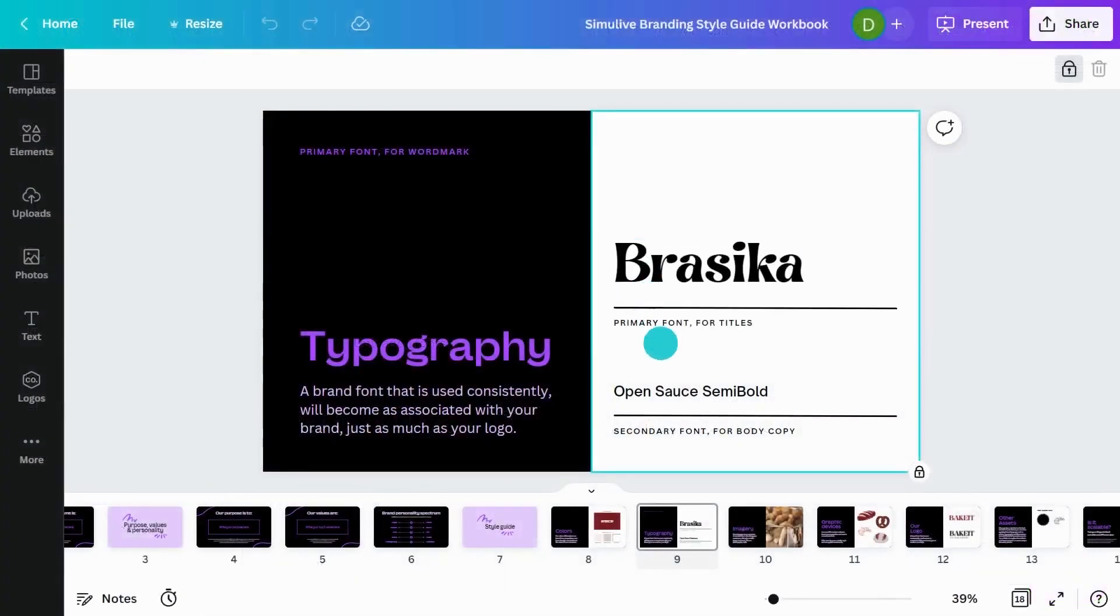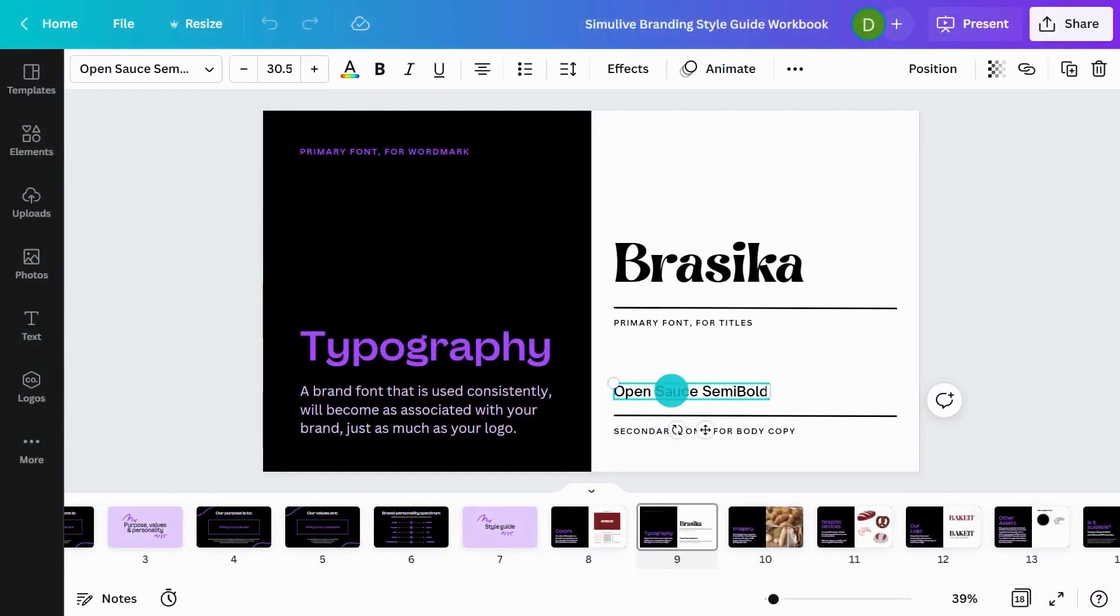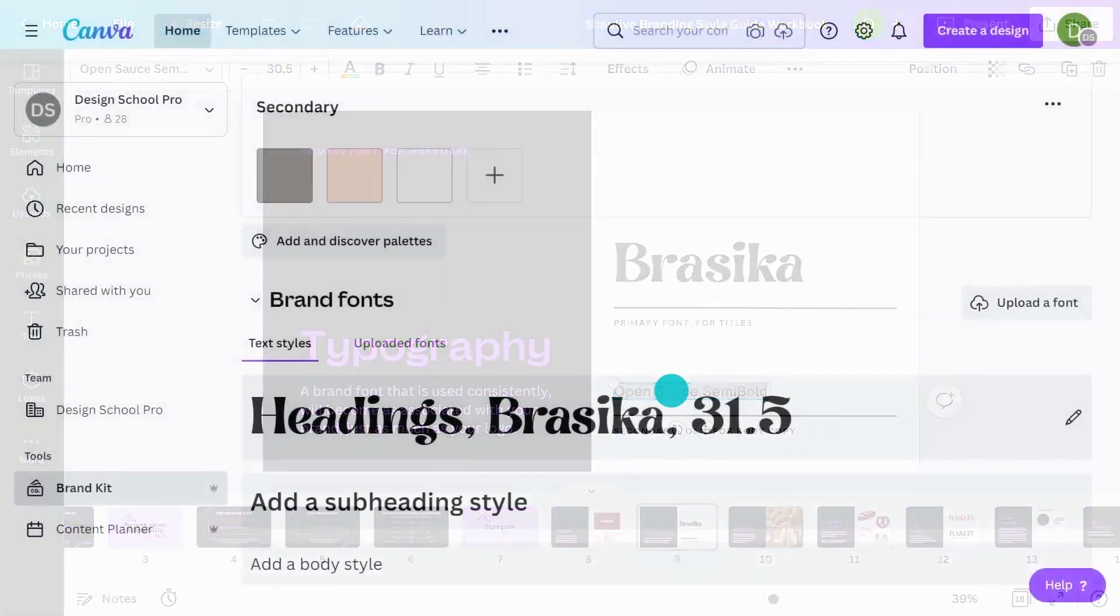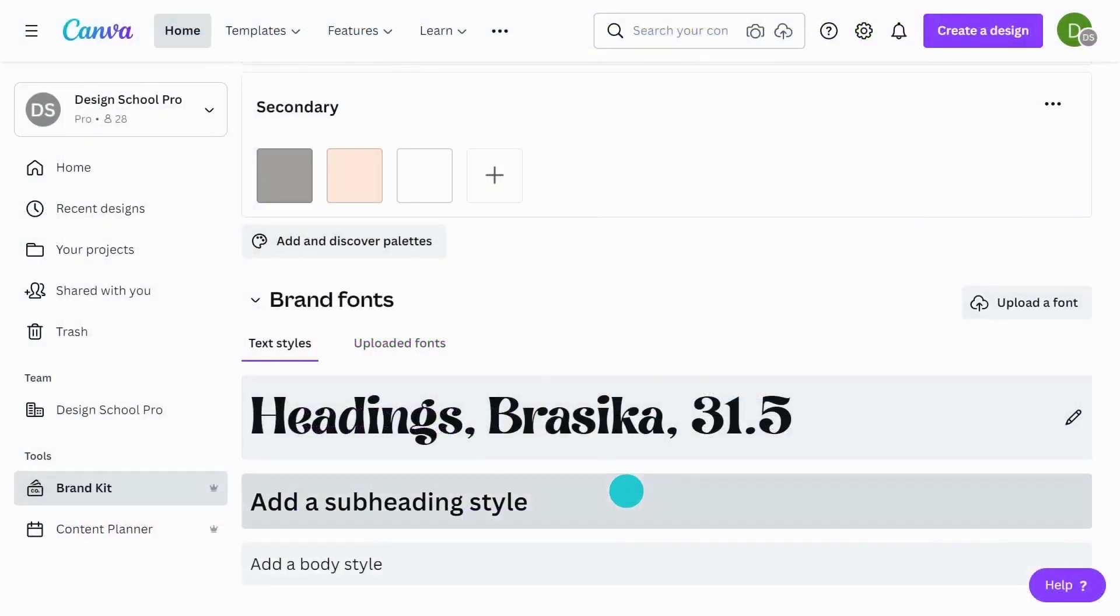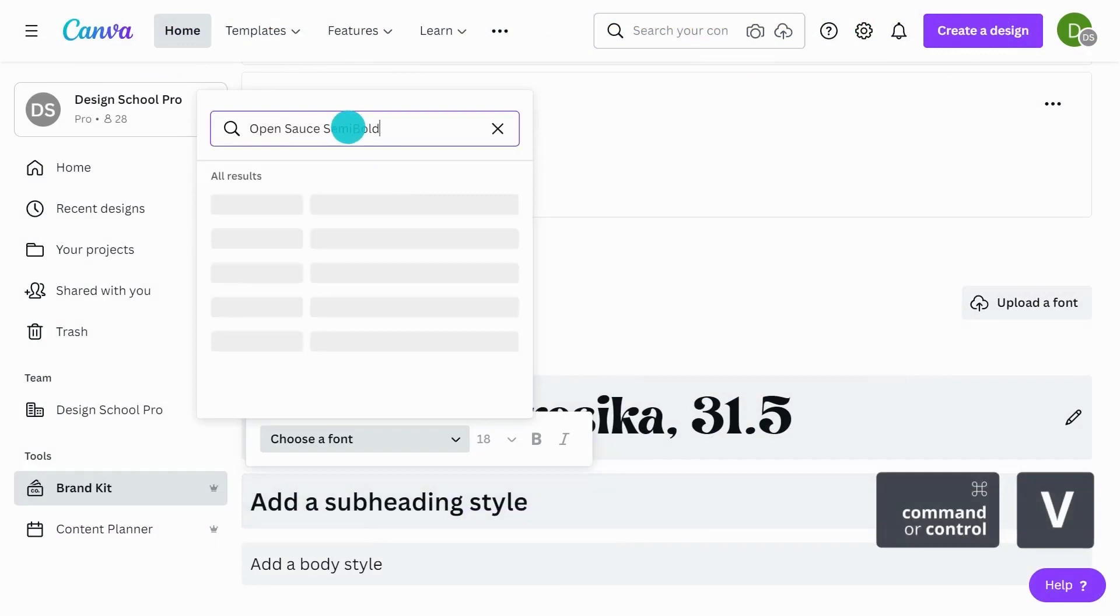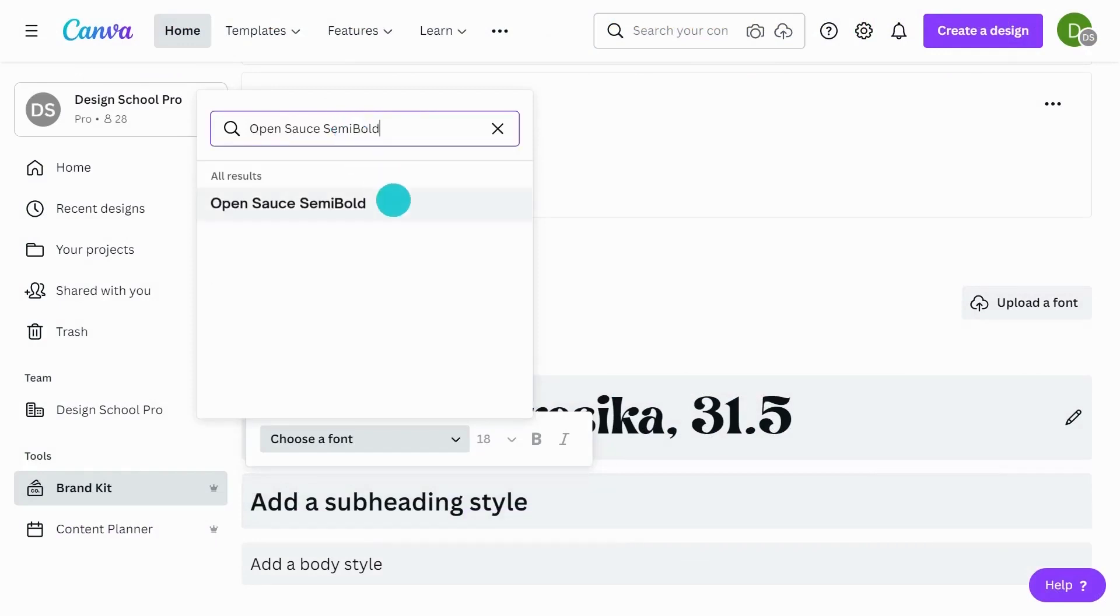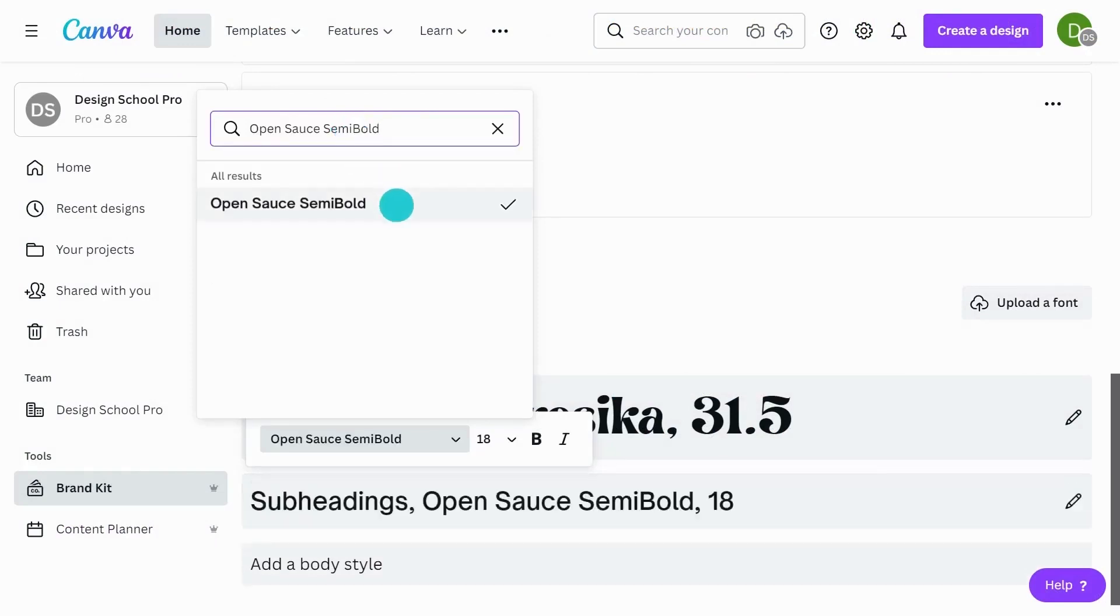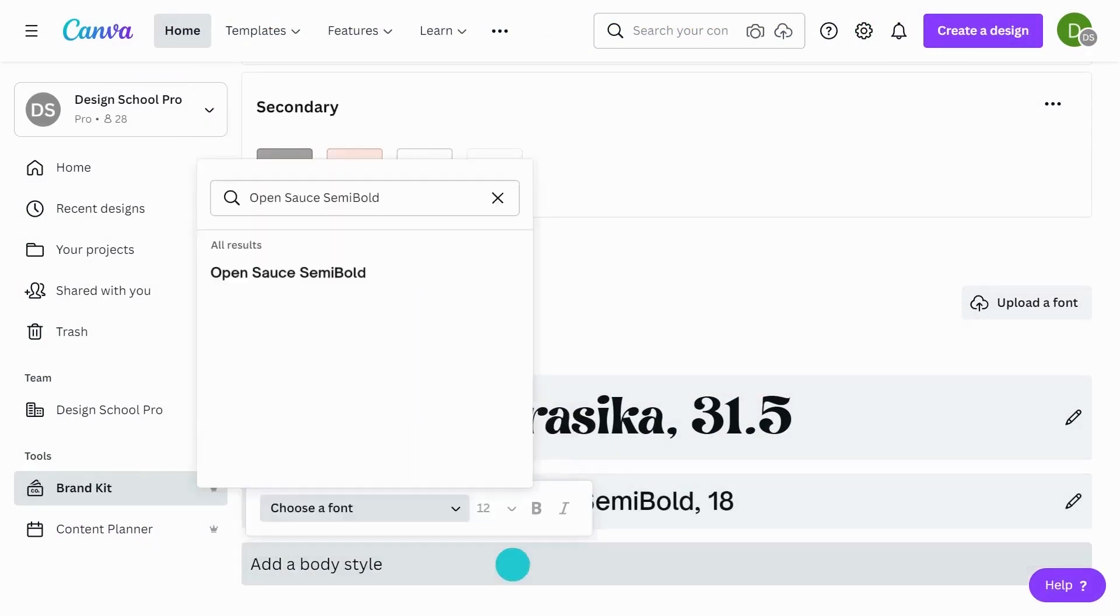For my subheadings, I'll go back and have a look. It was open source semi-bold. So I'll copy that. Font name there and paste it in. Select that there.